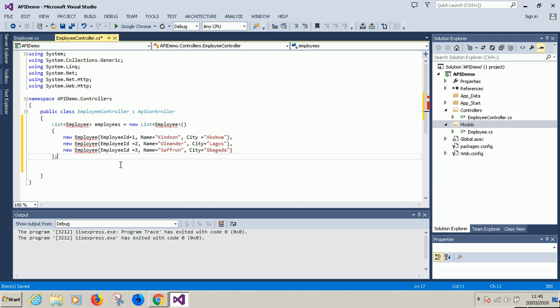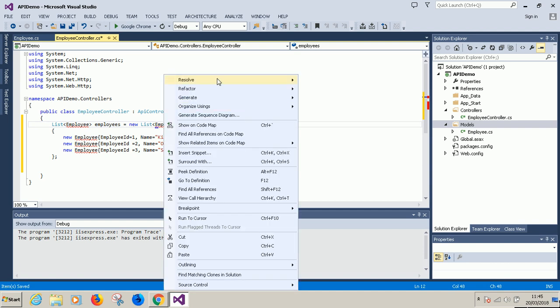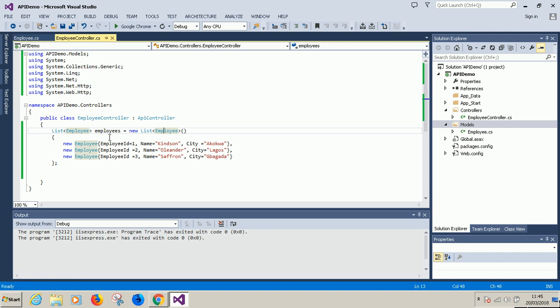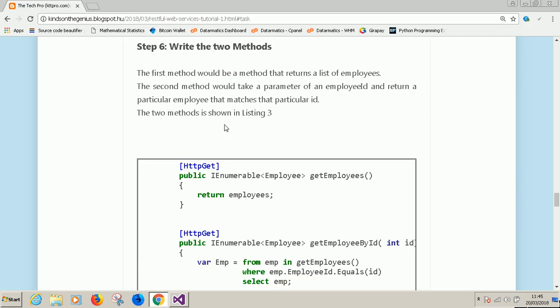So it displays this error. Just right click on it, choose resolve the first one and just say using api demo.models so that it could actually see the models that is created inside the models folder. So we've created the list of employees. Now we need a method to return this list of employees.